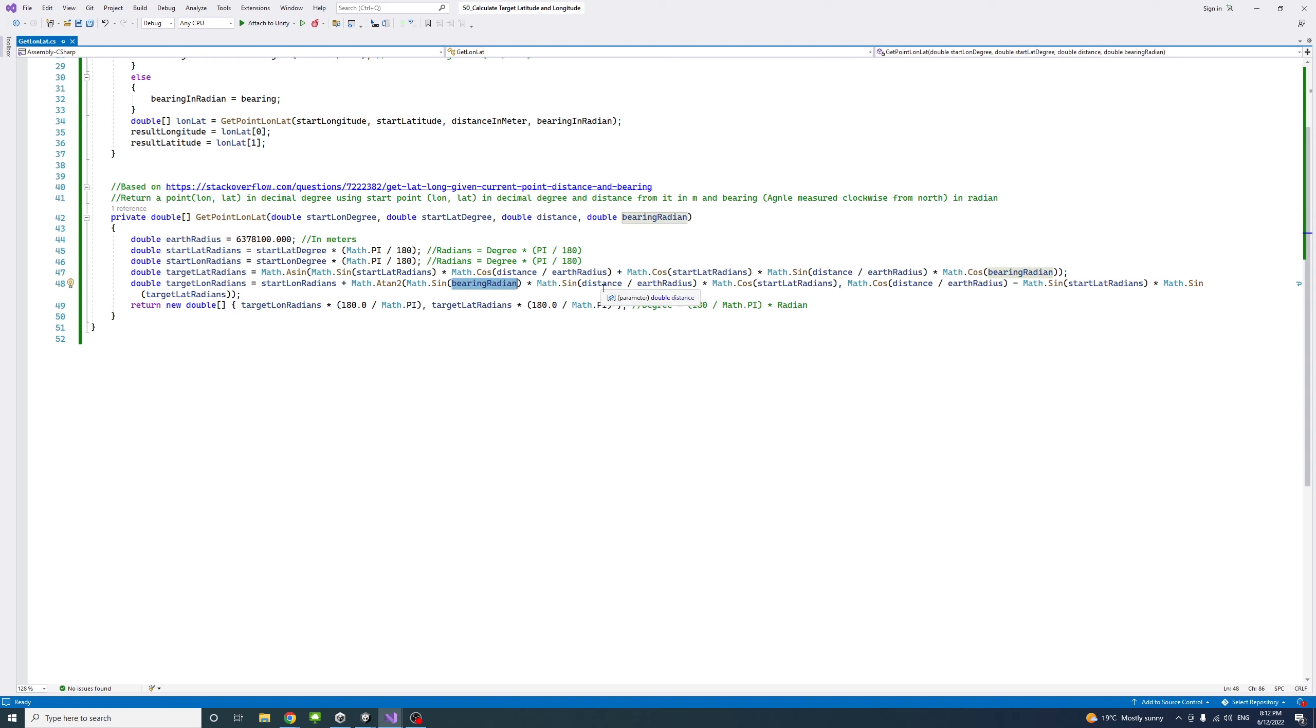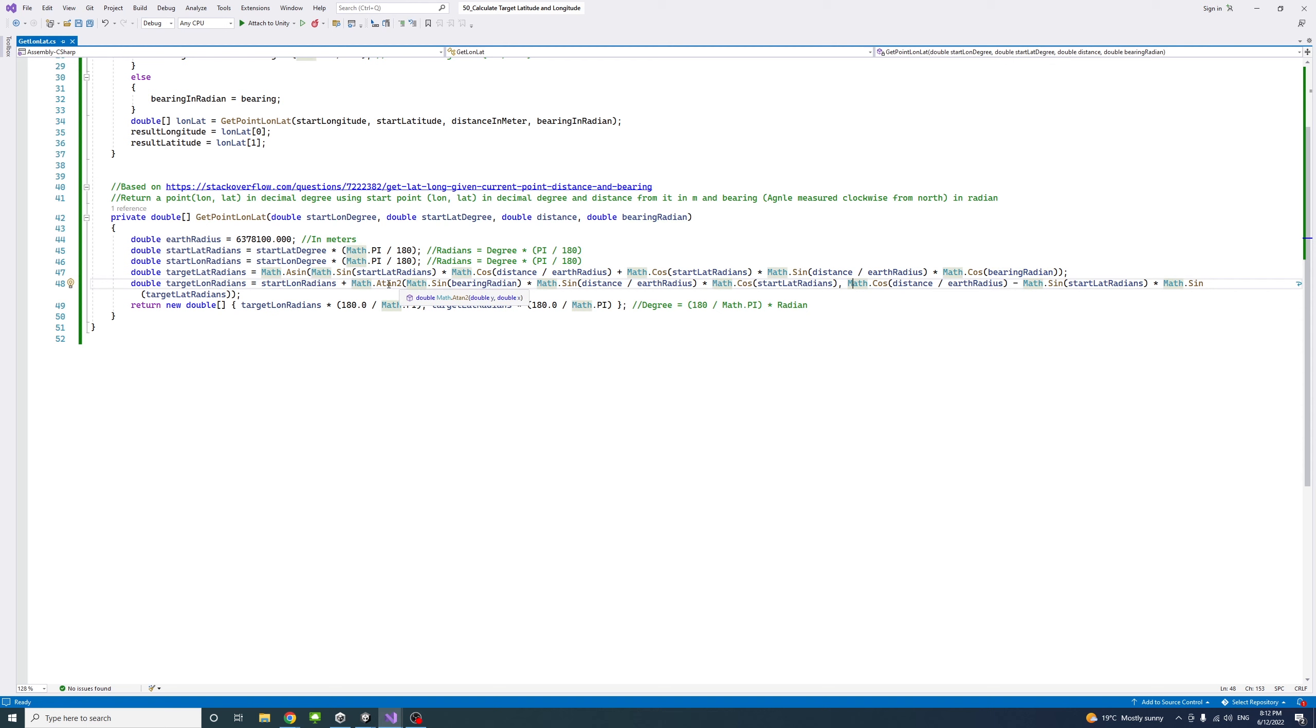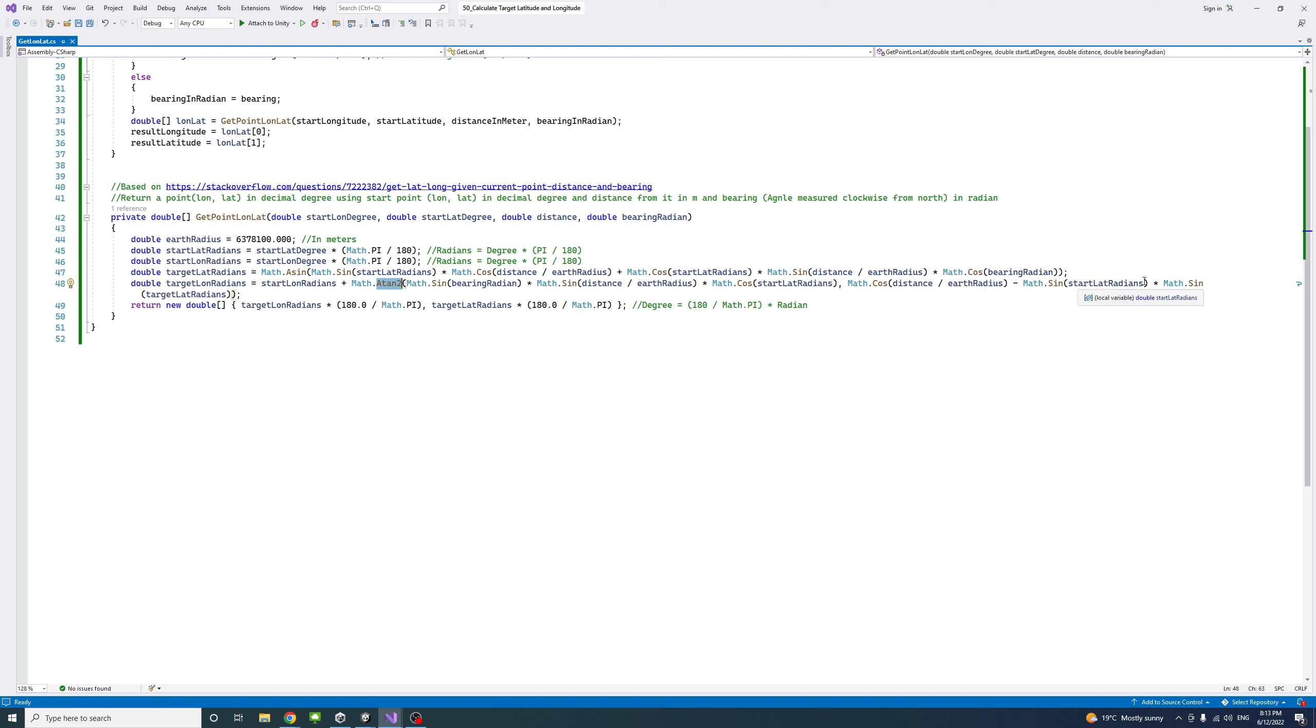Multiply that by the sine of distance divided by earth radius and multiply that by the cosine of the start lat in radians. Then we pass that all for the atan2. The other parameter would be the cosine of distance divided by earth radius minus sine of the start latitude in radians multiplied by the sine of the target latitude in radians.